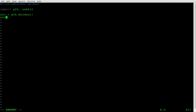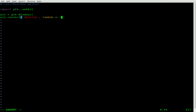Next, we're going to type win.connect, and we're going to say here inside parentheses, destroy. What that's saying is: when you click the X on the top toolbar of your window, we're going to kill the application, close the window. Otherwise the window would disappear but the Python script will just keep running in the background. So destroy, lambda w: GTK.main_quit.